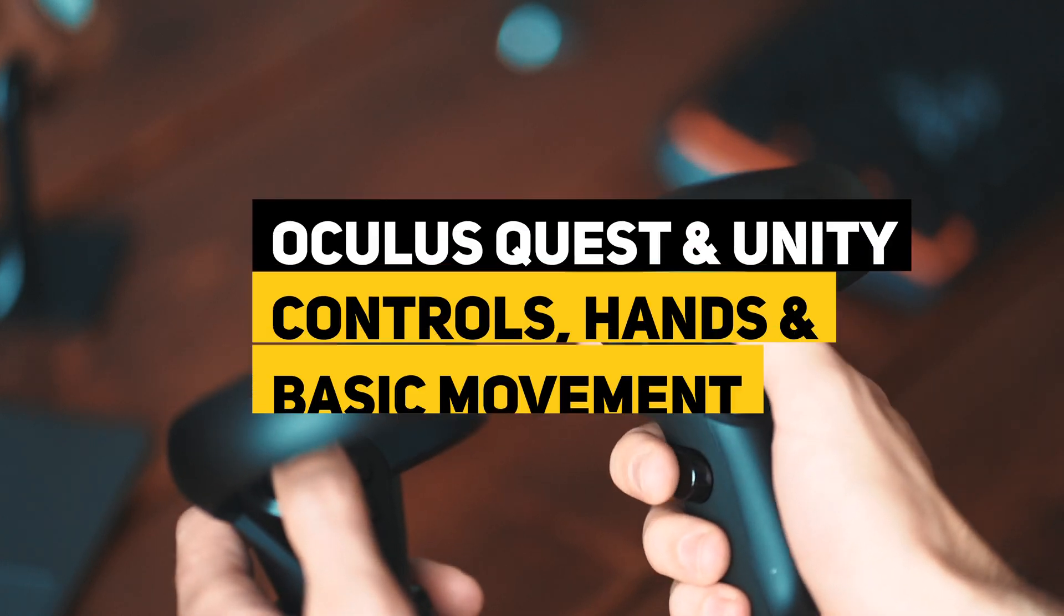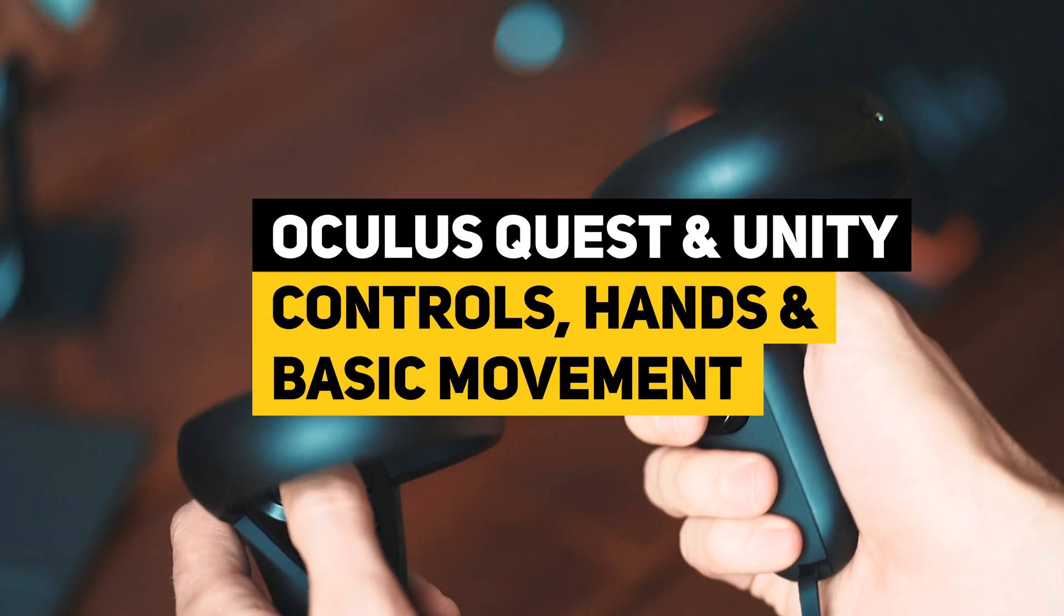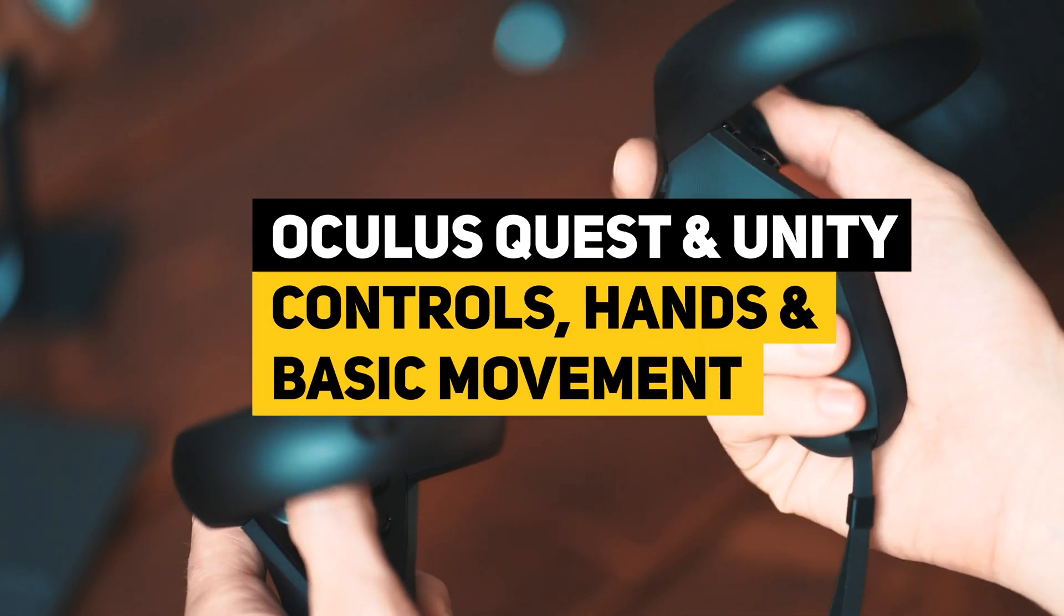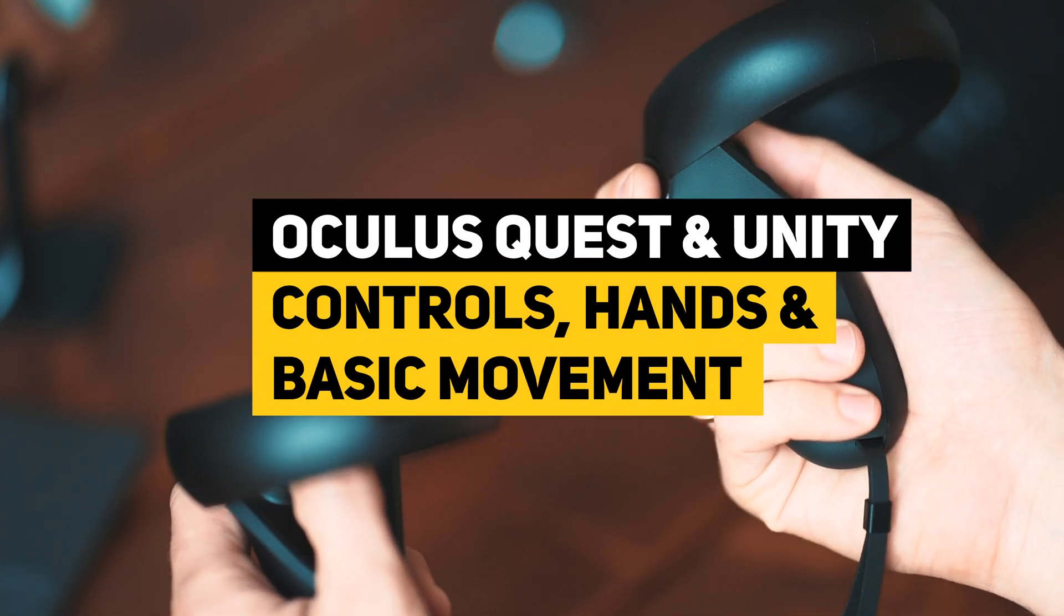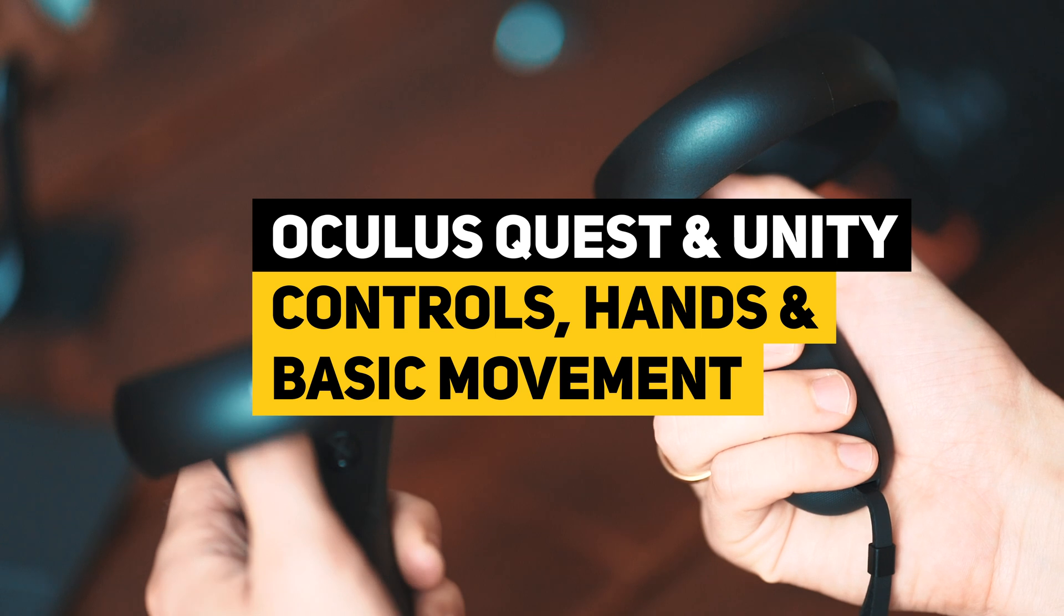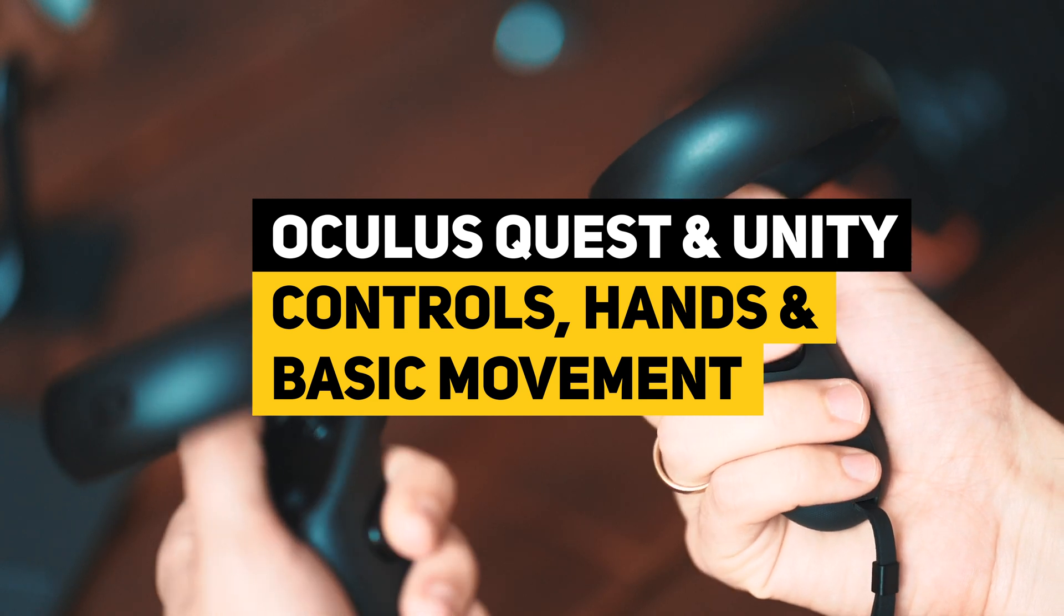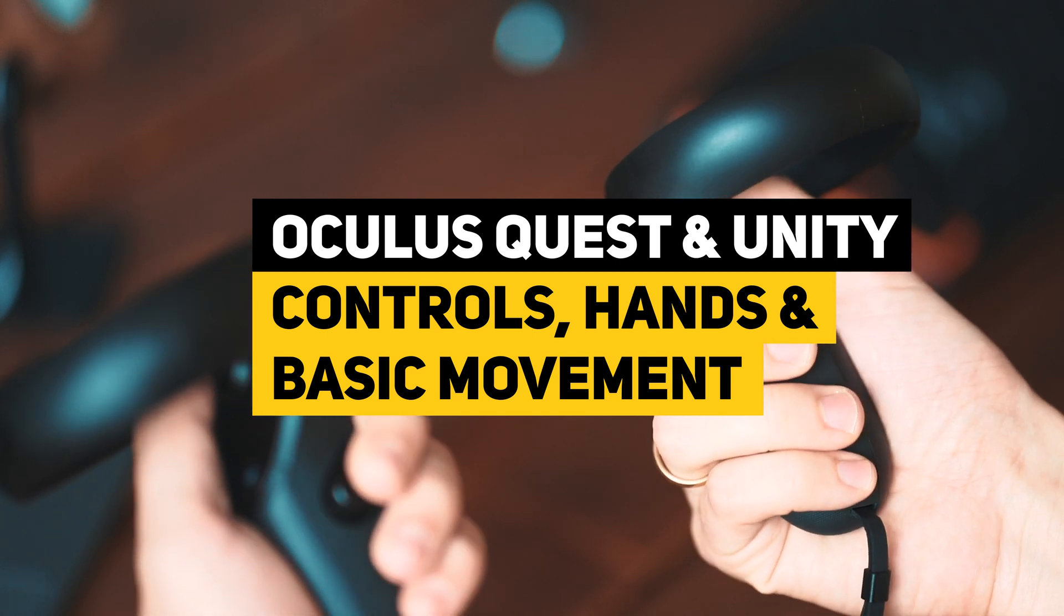Before you can even start developing a game, you have to make yourself familiar with the controls and basic movement of the Oculus Quest.